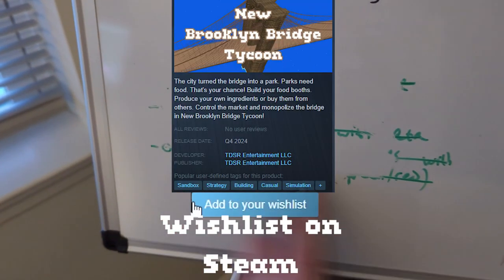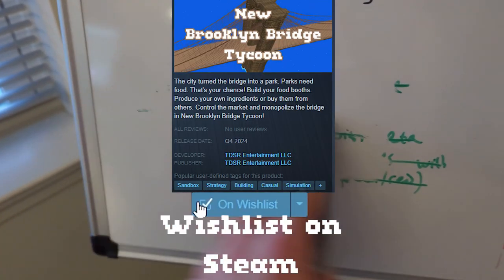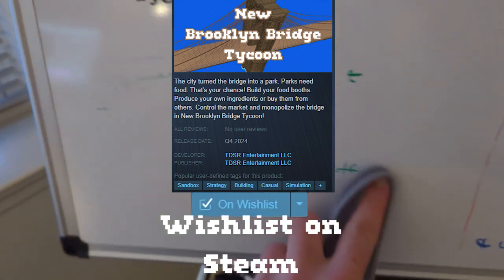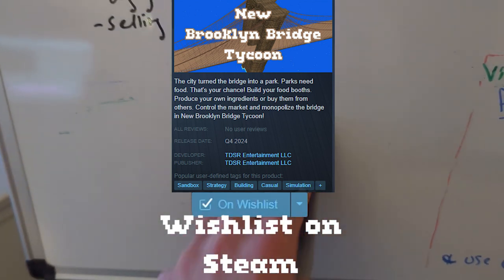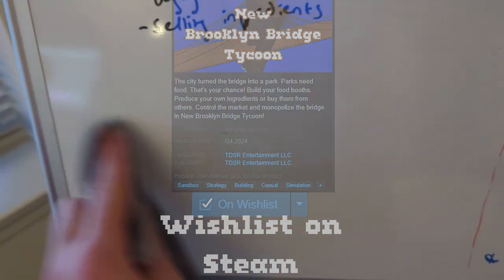So yeah, thank you for watching. Please wishlist New Brooklyn Bridge Tycoon on Steam and I will see you next time.